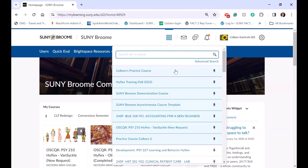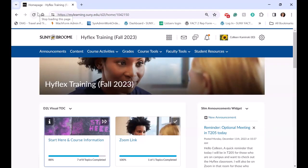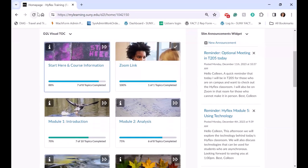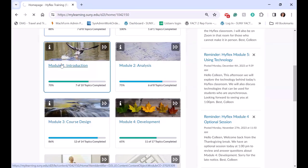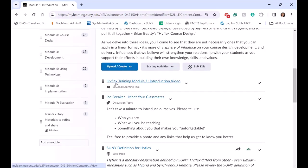What I'm going to show you today is our HyFlex training course. Our HyFlex training course is run in a HyFlex modality. It starts with the various modules — our Start Here and Course Information — then our Zoom link. Each module includes content as well as the recordings, and our recording is placed right in the module once it's conducted.